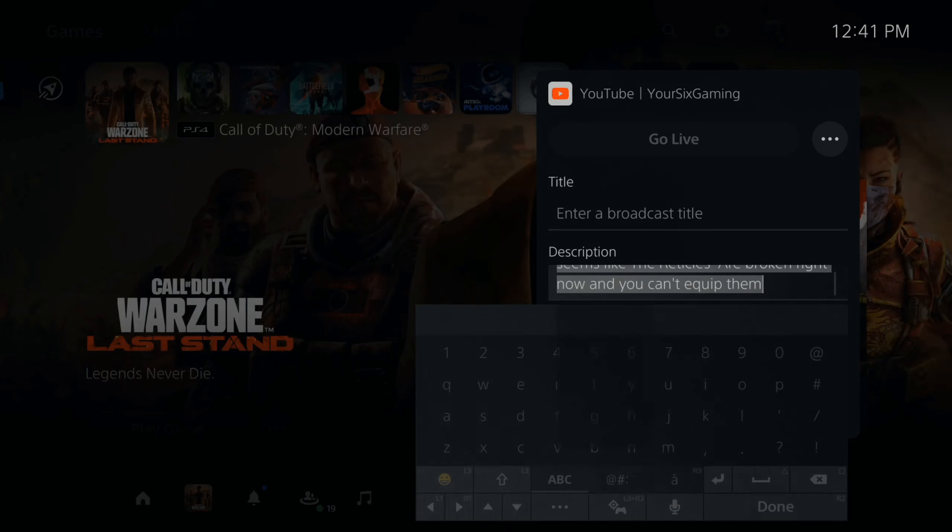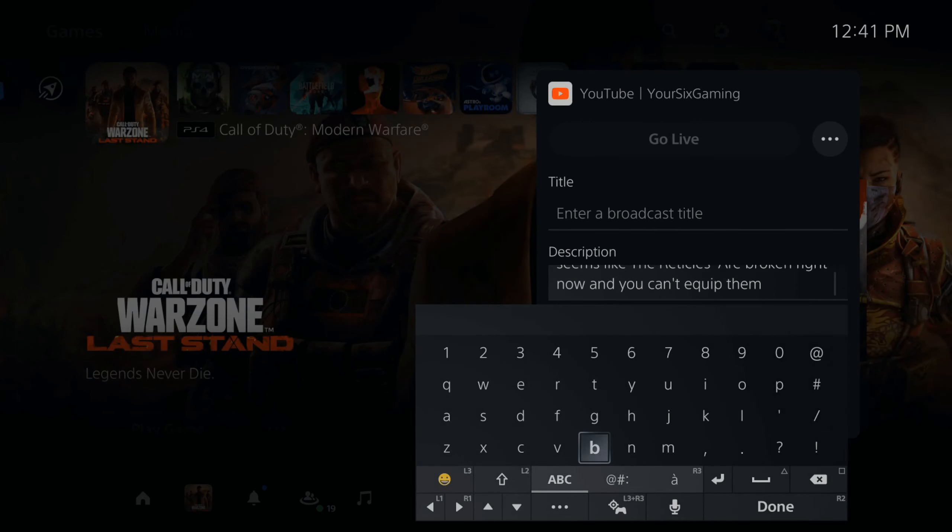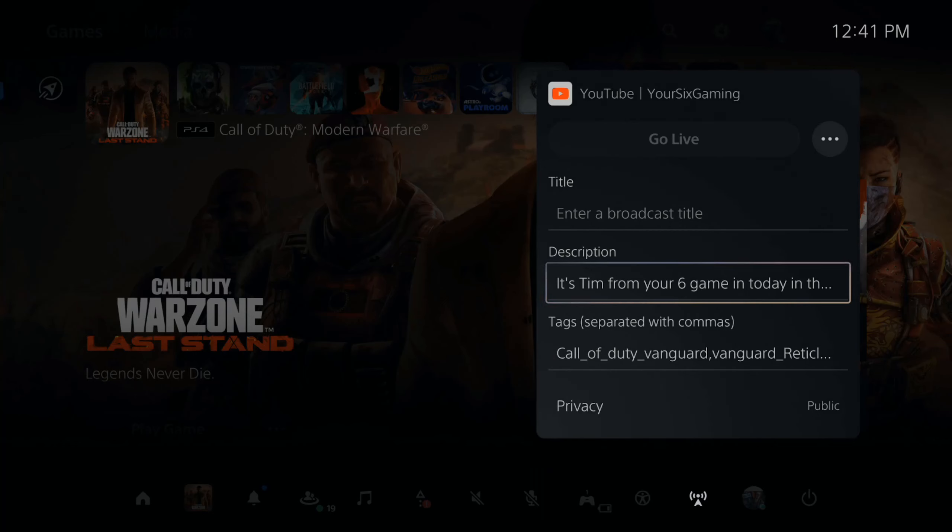Now I can go to my description and I can press options in here and select all, press X and then go to copy.